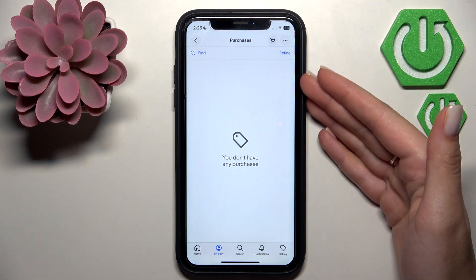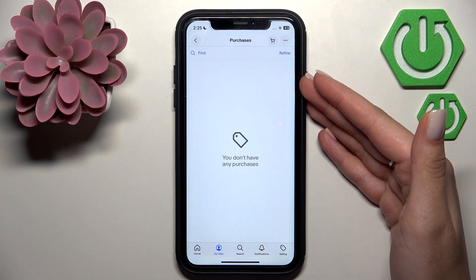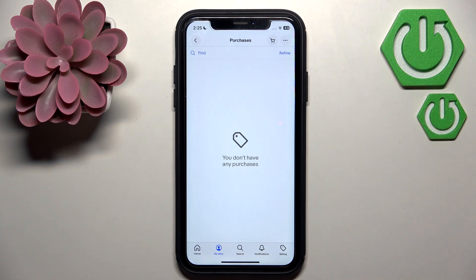As you can see, I don't have any purchases, but I hope you can manage cancelling your order if you listen to my instructions.